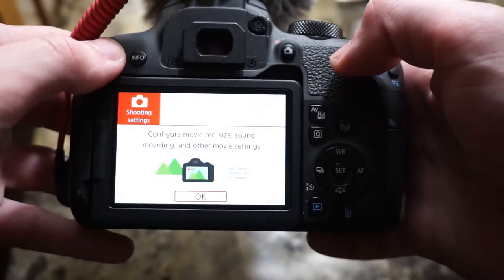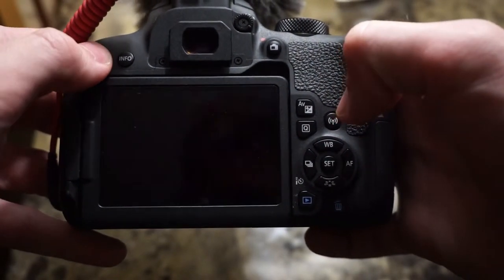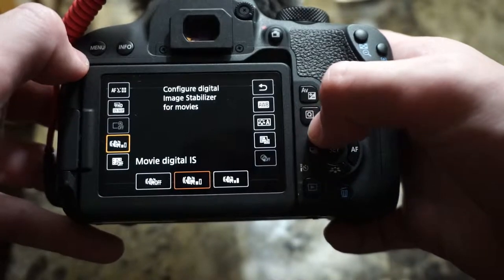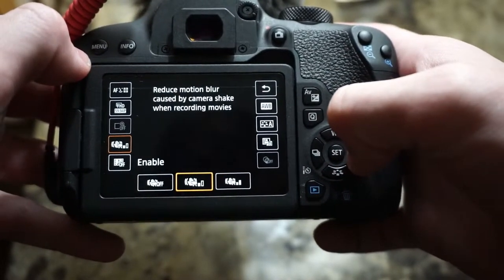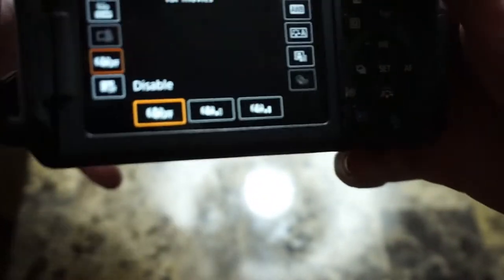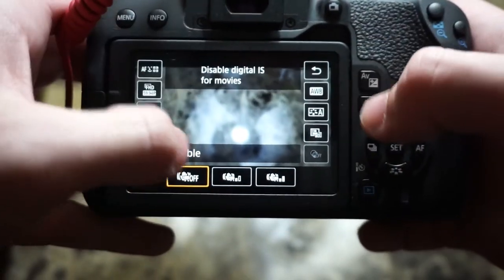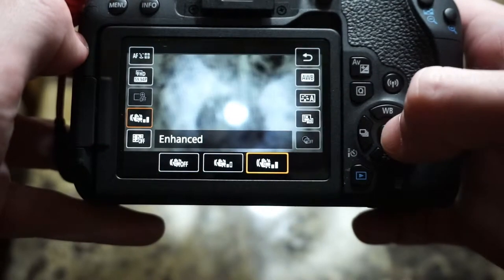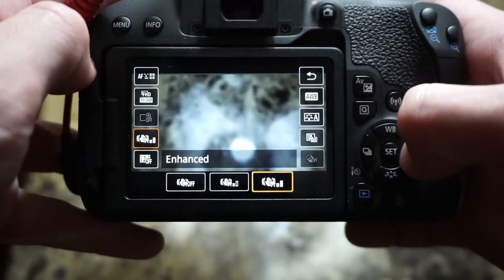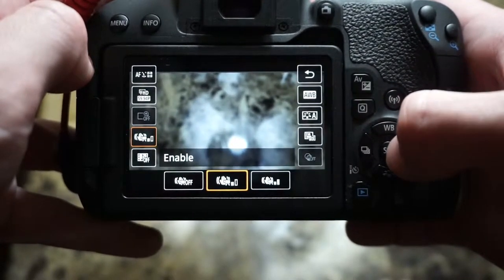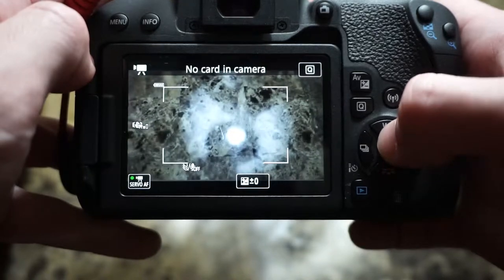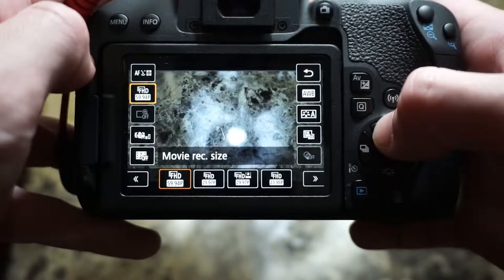Now, the Q button pops up some settings you can change while in live view — some of these are also in the menu we just went through. This includes the in-camera stabilizer. When you enable it, it actually zooms in and reduces the choppiness of the video. I don't love it because it zooms in so much that you get too close when vlogging, but the one setting does help reduce shaking somewhat.